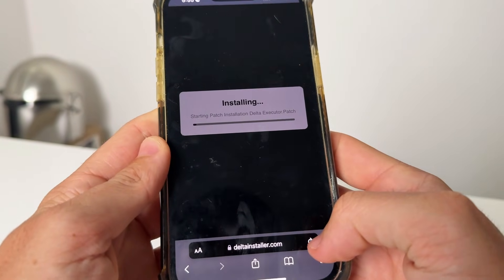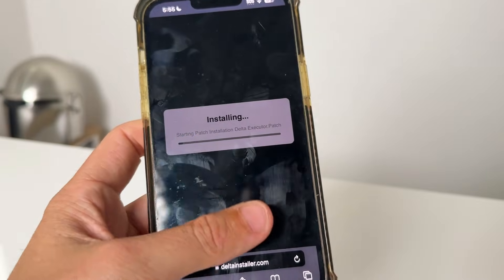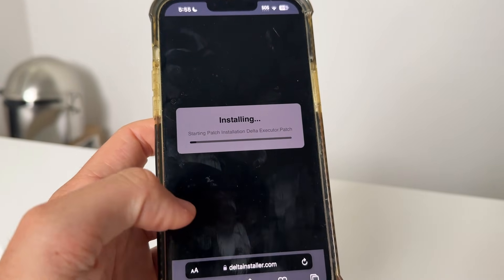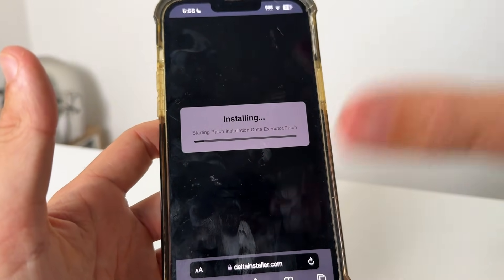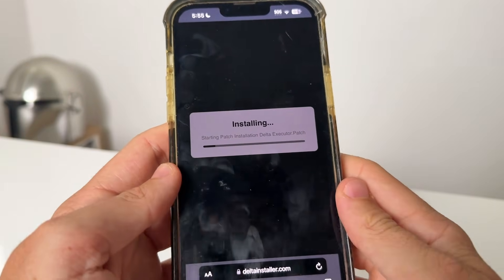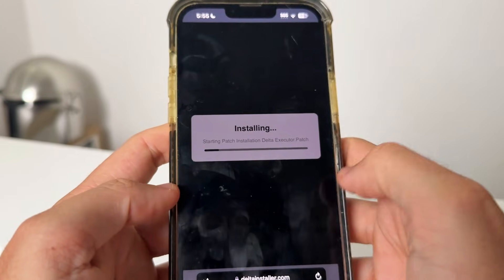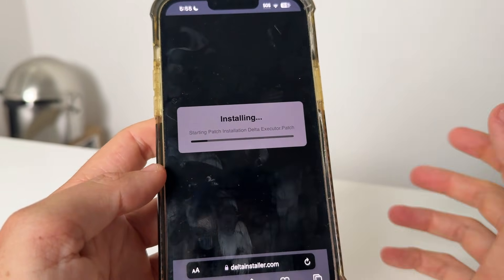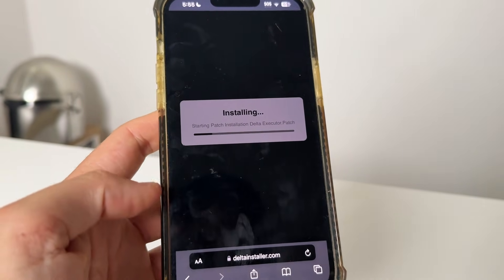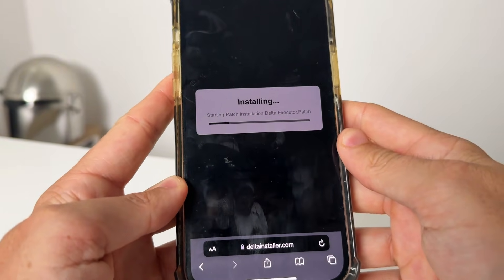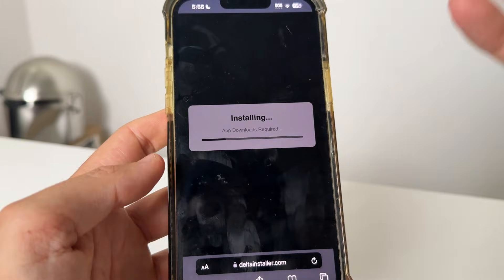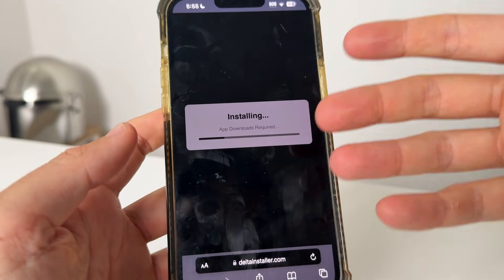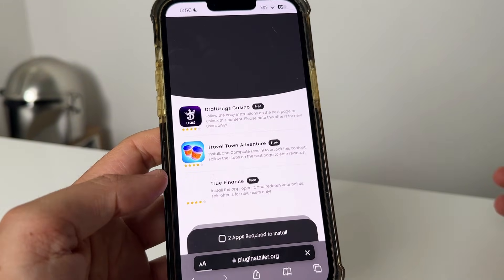All you have to do is wait for the loading bar to finish. Sometimes this can take a little bit of time, but normally it takes about one minute to finish installing. Give it some time, and if you need a free key for Delta Executor, comment 'free key' and I'll get you one. I'll come back once this is finished installing.